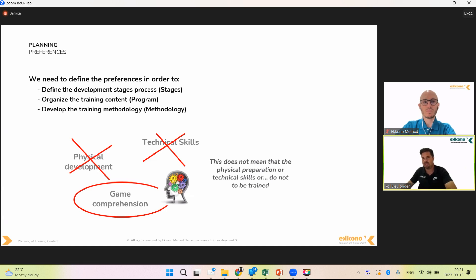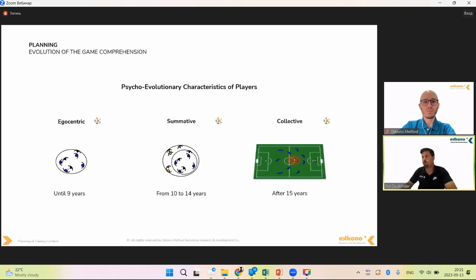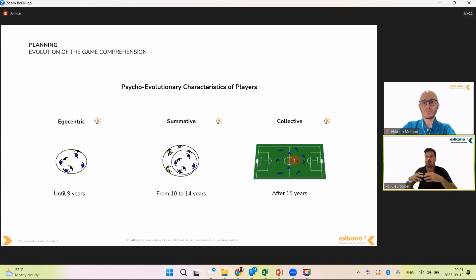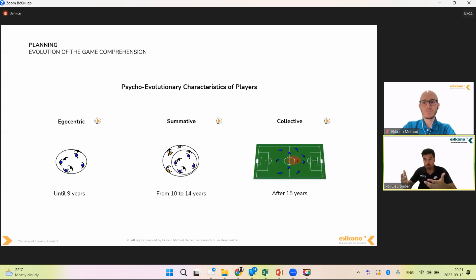If we take game comprehension, this can help us define stages. Before we jump into the stages, we can think about the psychological evolution of players. More or less until 9-10 years old — and this is not mathematics — kids are in some kind of egocentric phase or egocentric stage, where they understand 'me and the ball.' This is how they understand the game, and this is not a problem. This is just how kids are.